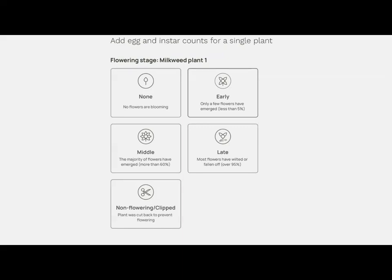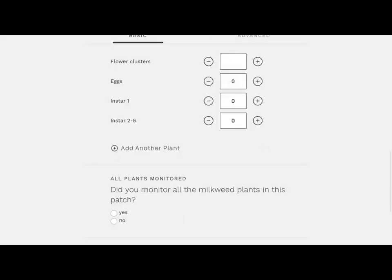For each stem, evaluate its flowering stage based on where it is in its lifecycle. Using our earlier photograph example — two open flower clusters out of four — you would select middle flowering and mark two clusters open. Then examine the leaves and stems for eggs and caterpillar instars. To add another stem to your observation, hit the 'Add Another Plant' button with the plus sign. If your patch has four plants, add four stems by pressing the button three additional times.